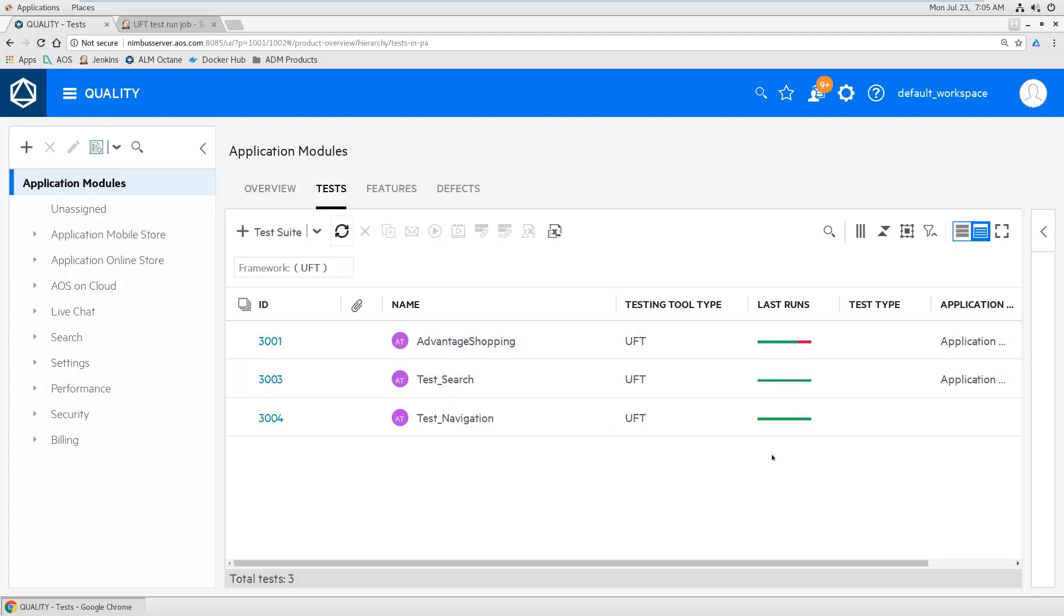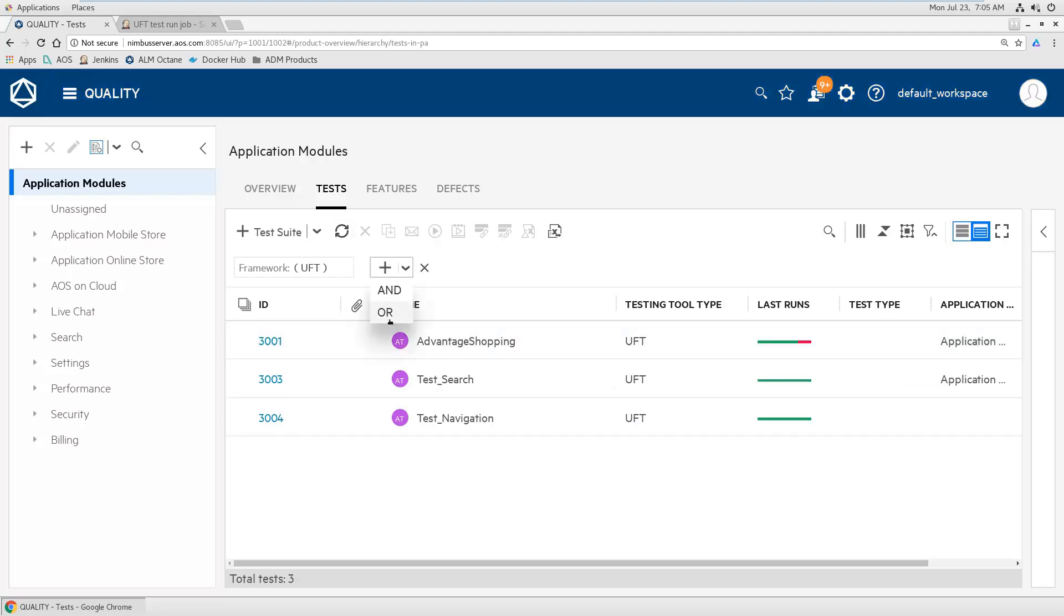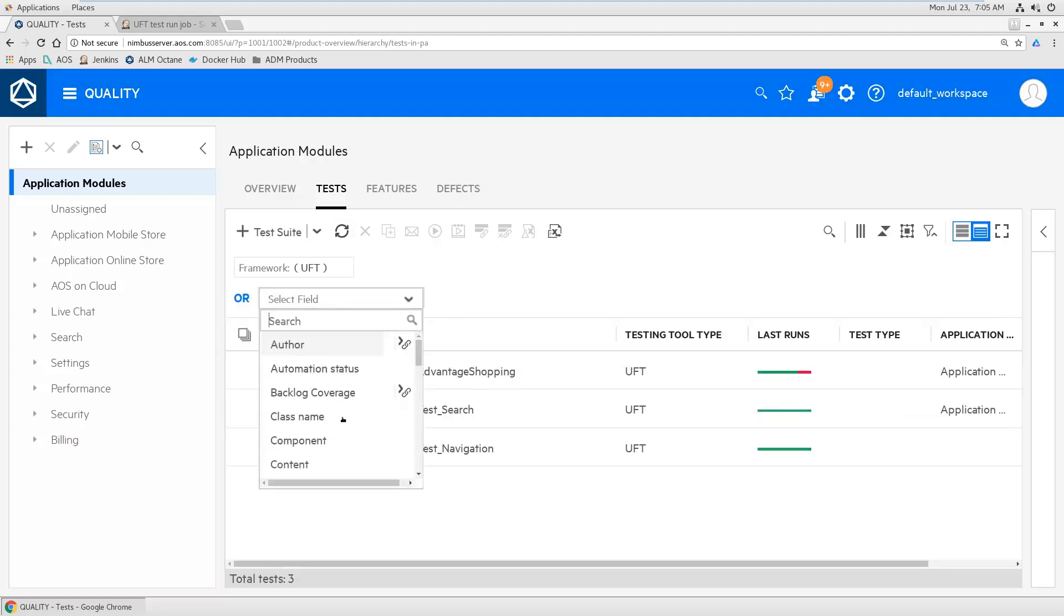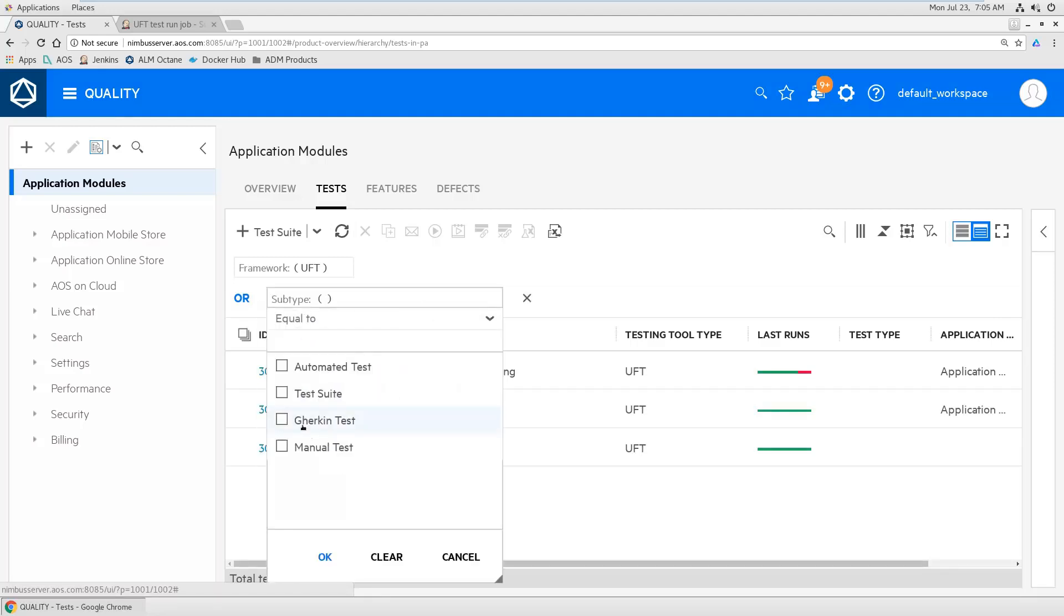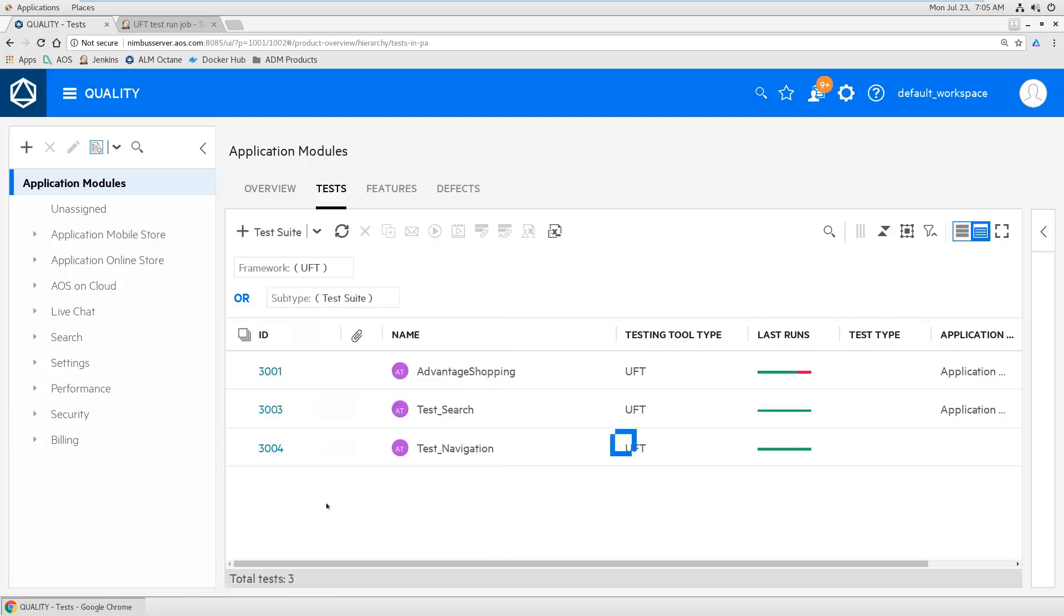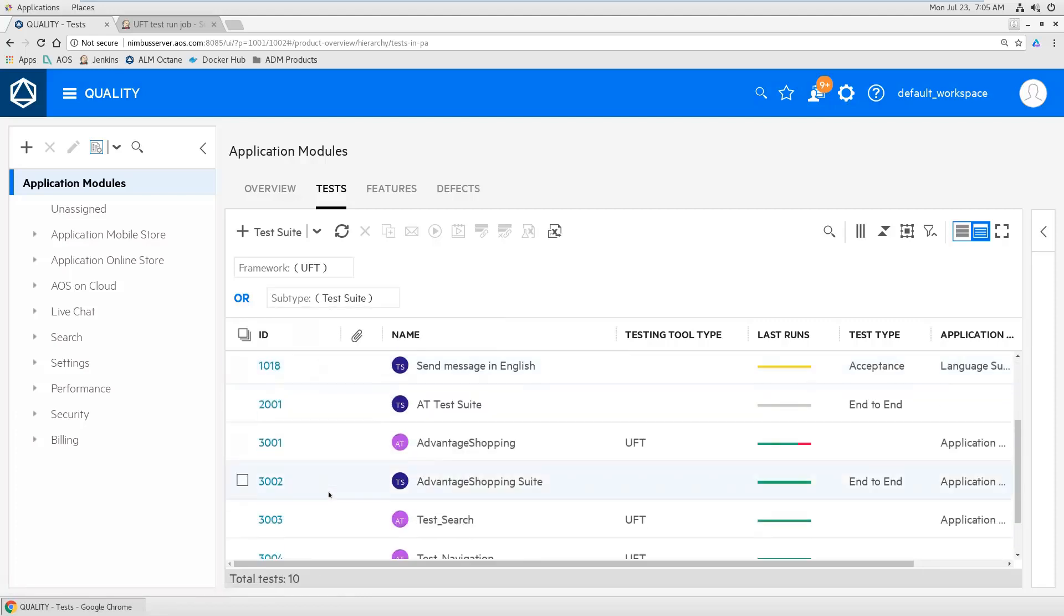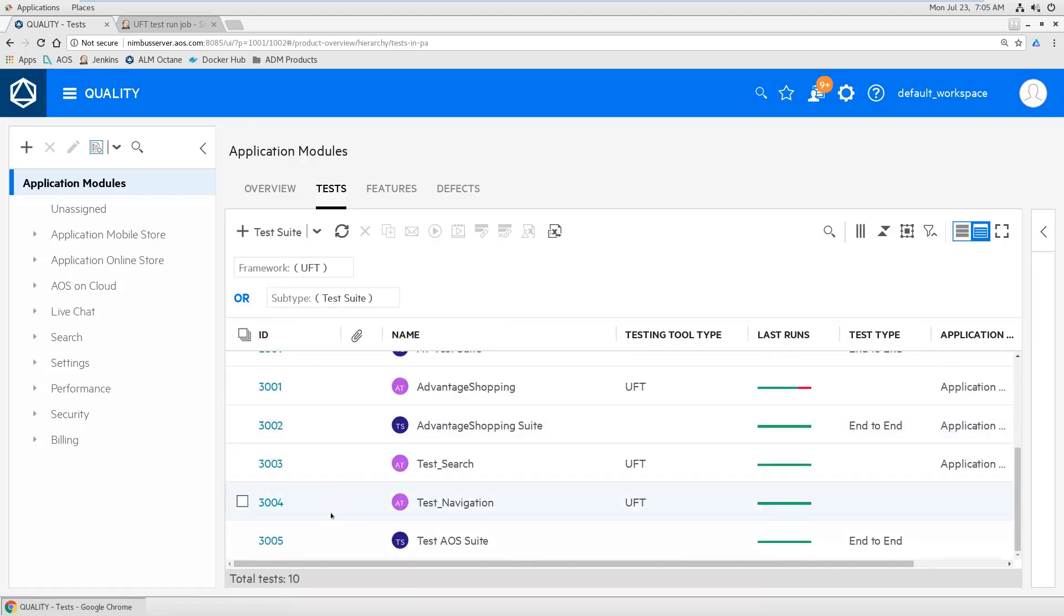Yeah, perfect. I want to go to my suite. There are, of course, other ways to find it. But yeah, I'm just filtering for test suites, so that I also see some test suites here. This is the one I've created.